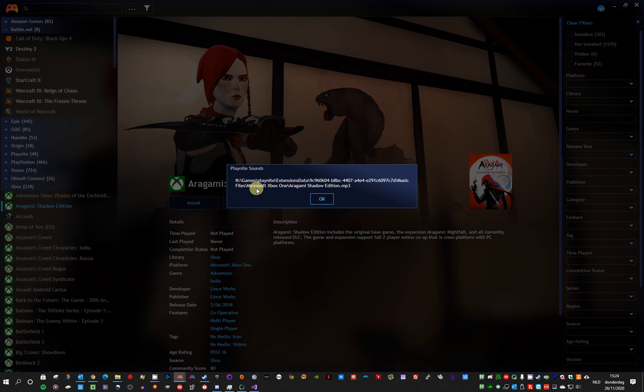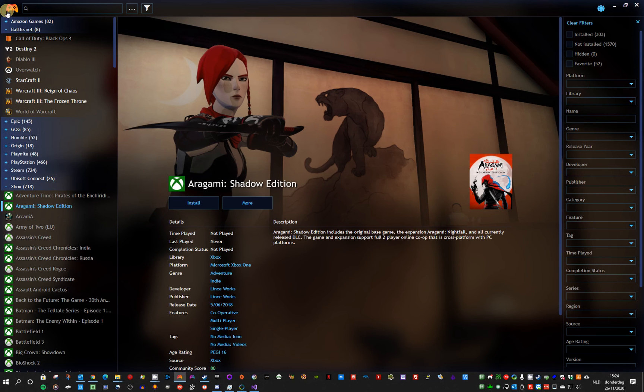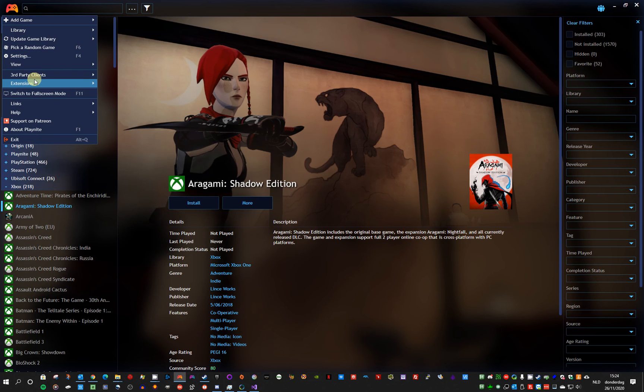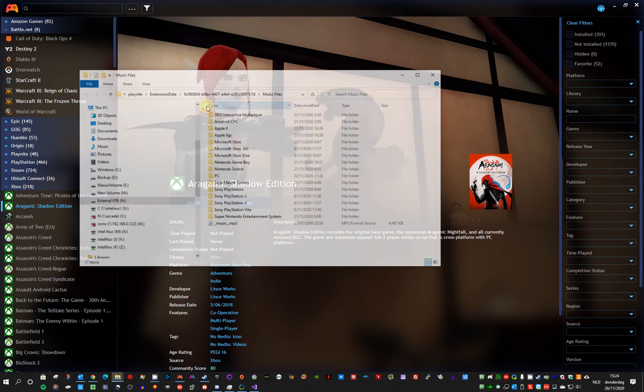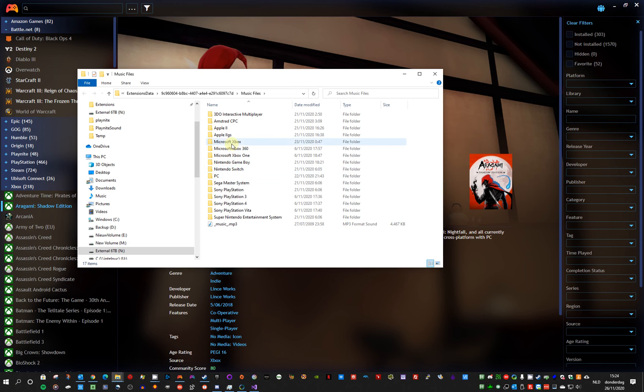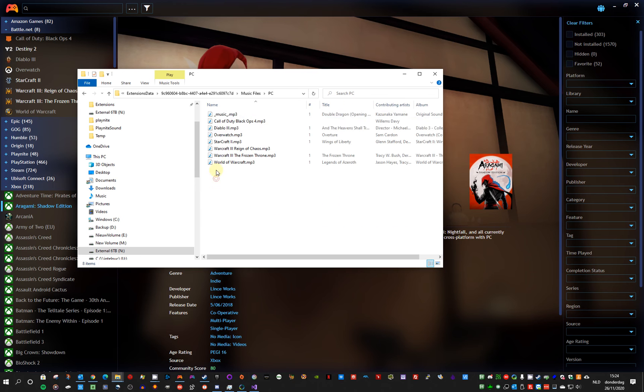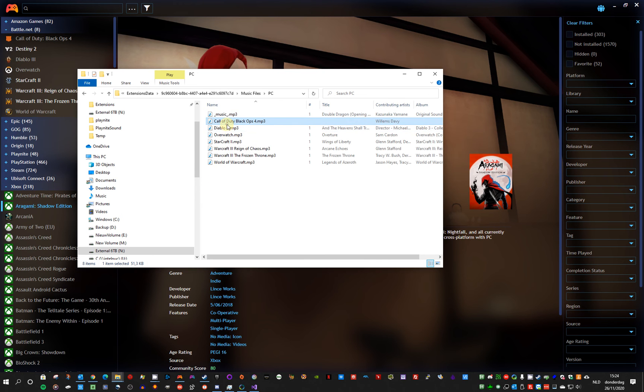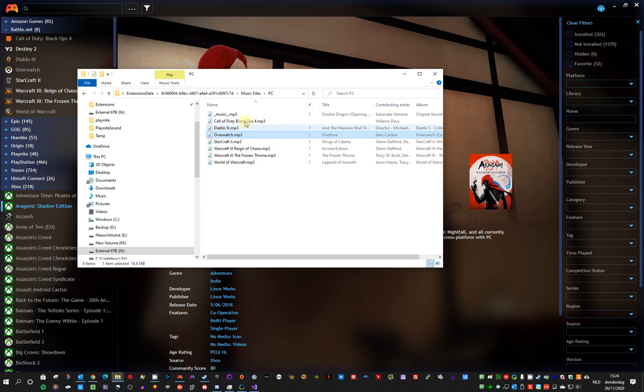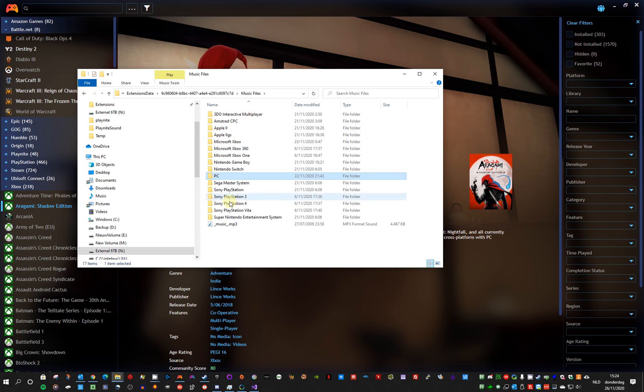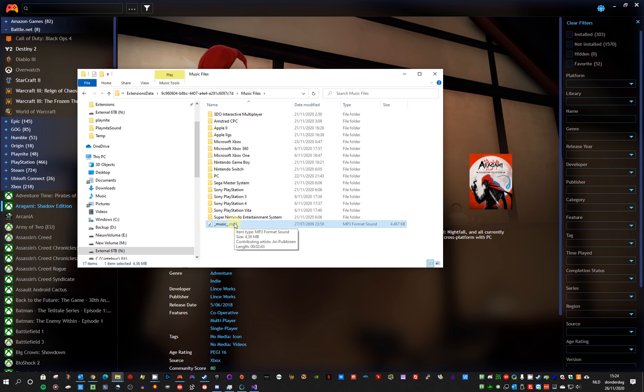And it's located in a folder per platform. You can also open the music folder from within the plugin and it opens it. If you select a game with a specific platform, it should have created the platform folders already. Otherwise you have to create it yourself. So these are the music files per platform. These are the music files per game. And this is the main music file if you select to play one music file for the whole PlayNite.